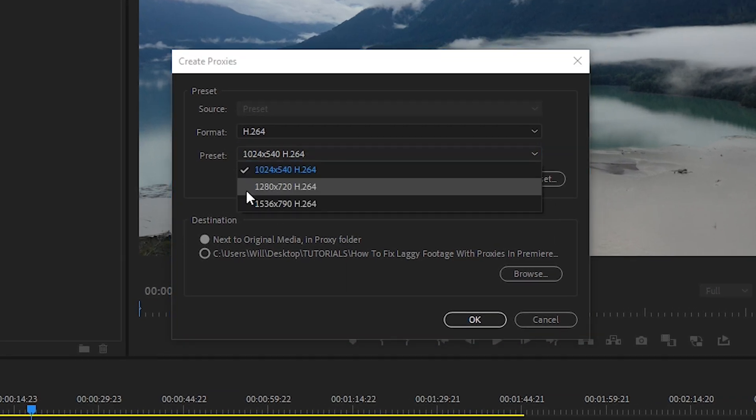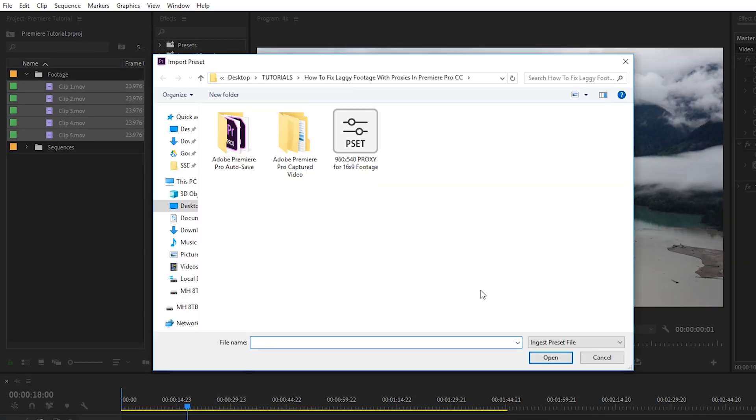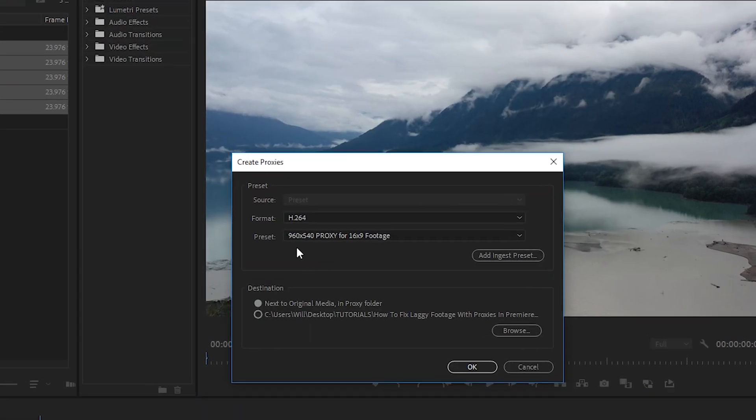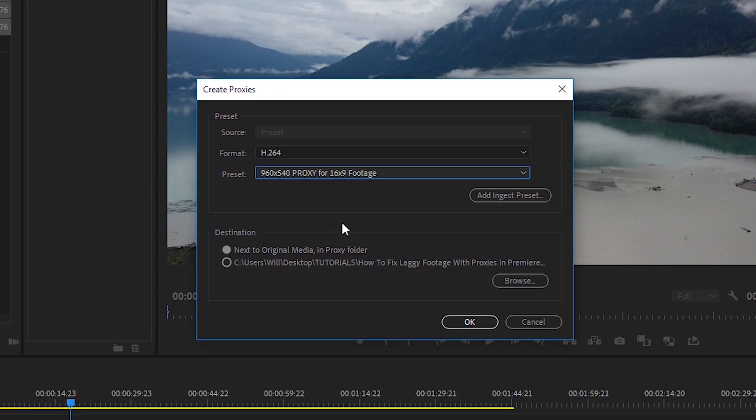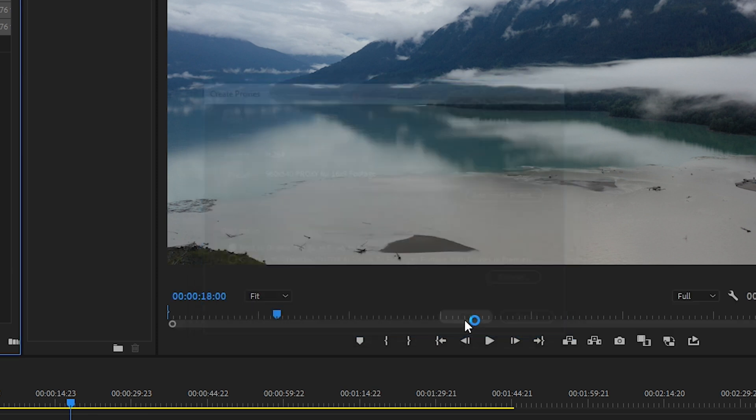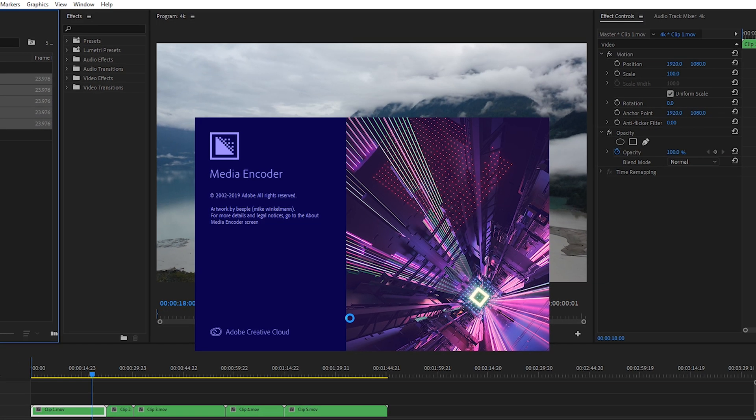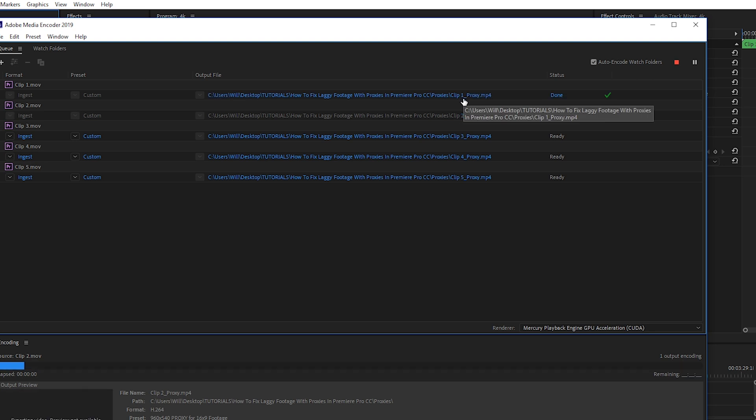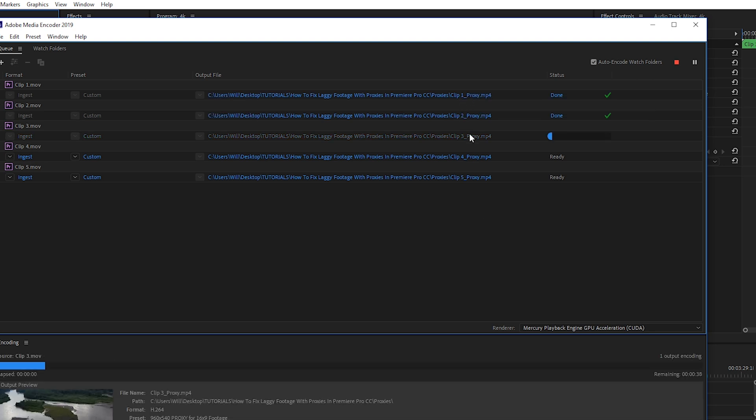And then back in Premiere Pro, instead of using one of these three, like we said before, we'll click on add ingest preset and then navigate to the area with your ingest preset. Click on it, click open, and then you'll now have the preset ready to go. And then for the destination of your proxies, I always recommend setting it to next to original in a proxy folder, because then it's always with your original footage and it keeps things organized. From there, we'll click on OK. This is going to open up media encoder and it will automatically start creating the proxy files. And then each one will have the name underscore proxy added to the end of them.